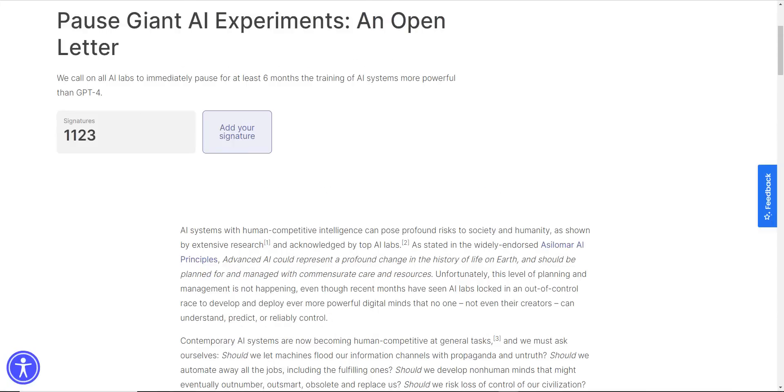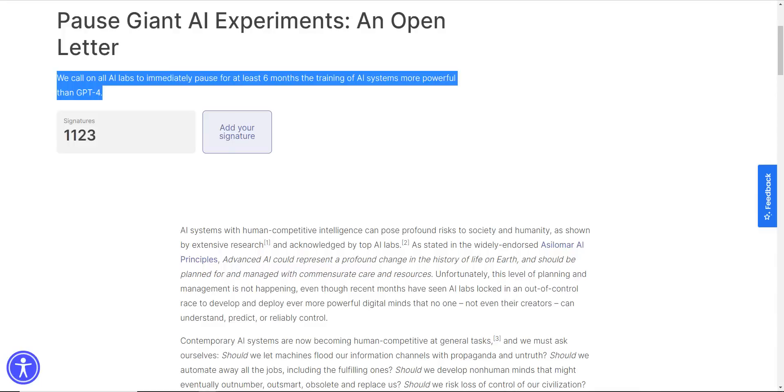So we got some big news today. A group of AI researchers and tech founders put out an urgent call to stop AI developments. It's an open letter that calls to pause giant AI experiments. We call on all AI labs to immediately pause for at least six months the training of AI systems more powerful than GPT-4.